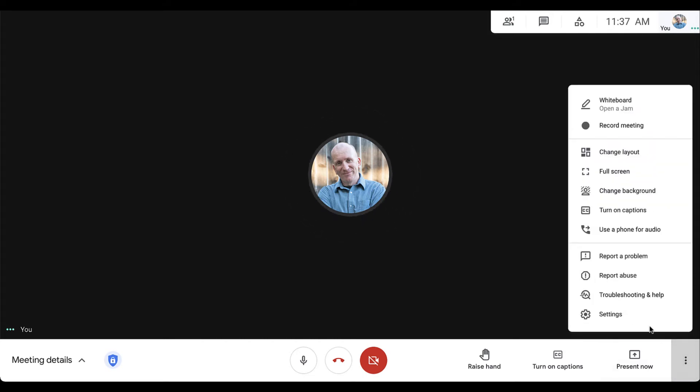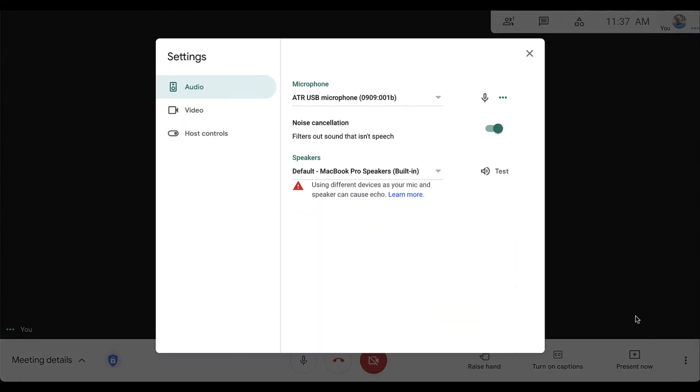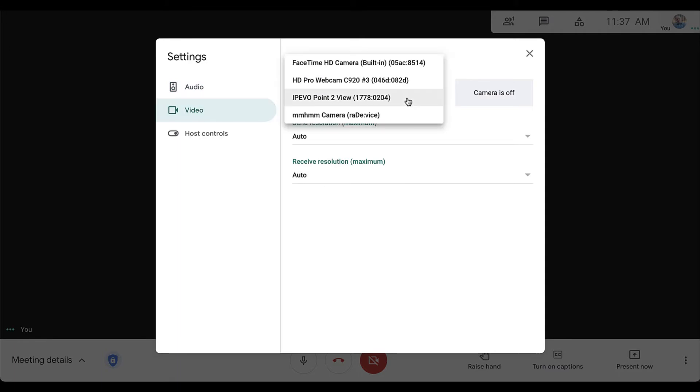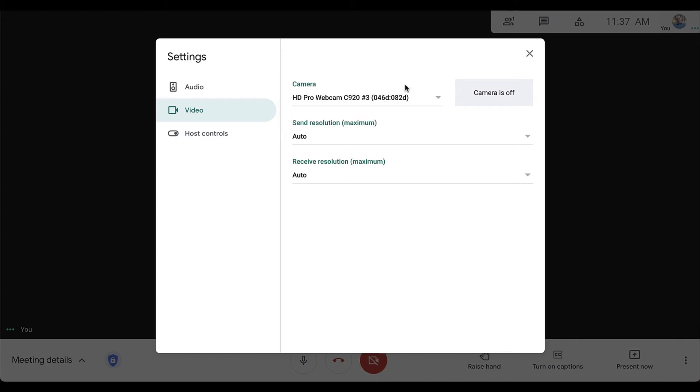From here, click Settings and then look for the Video tab on the left-hand side. Under Camera, you can switch from your current view to the document camera or USB webcam that you would like to use on the call. Once you have that selected, simply close the Settings menu.